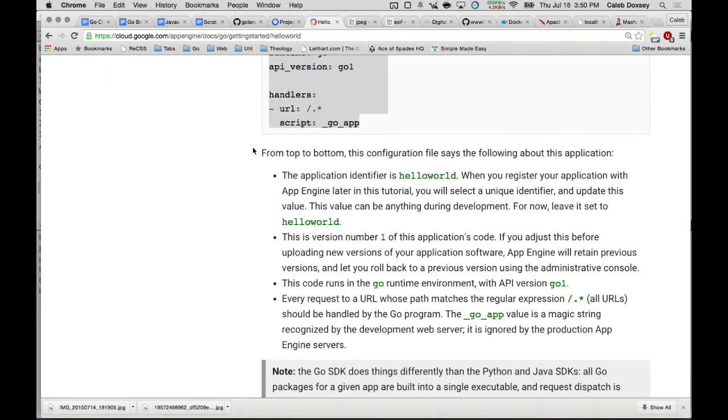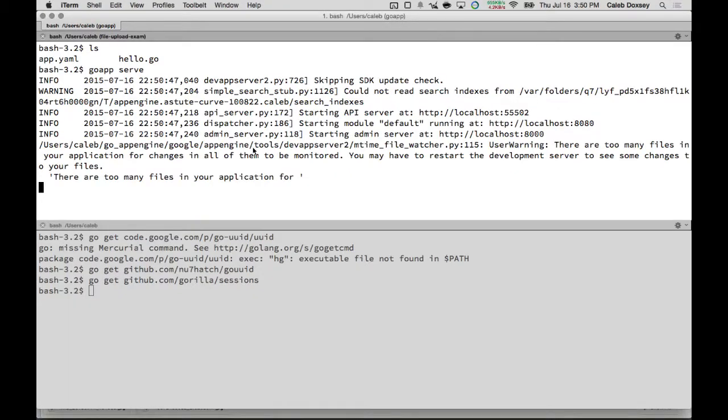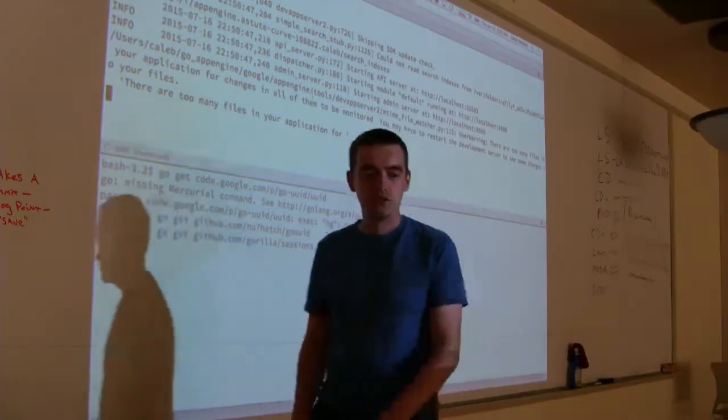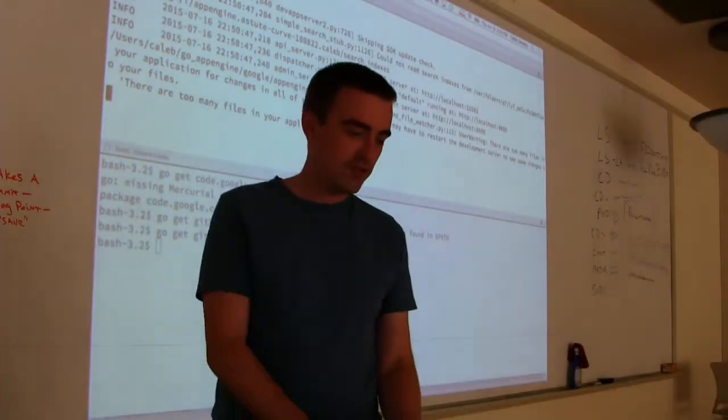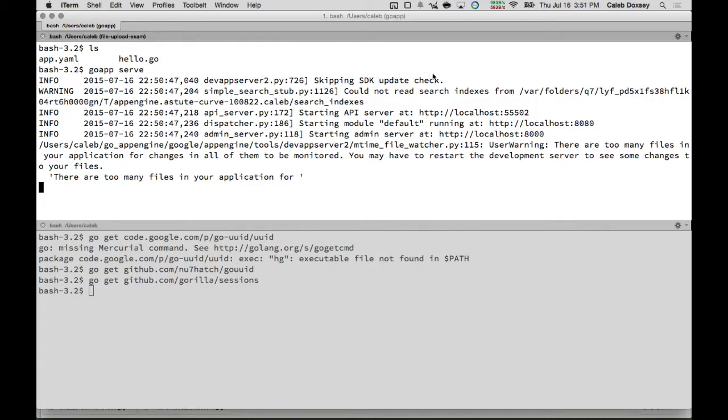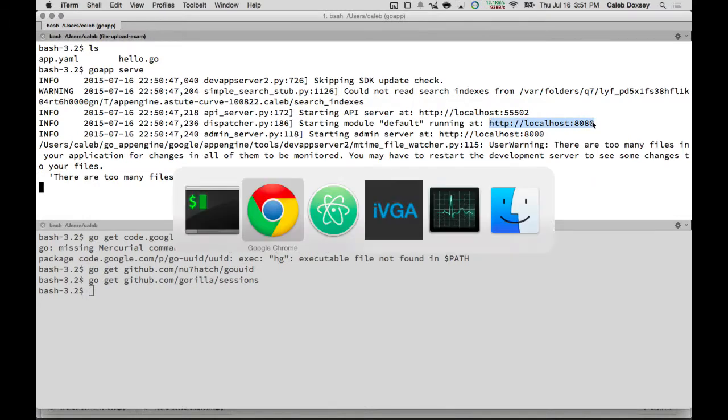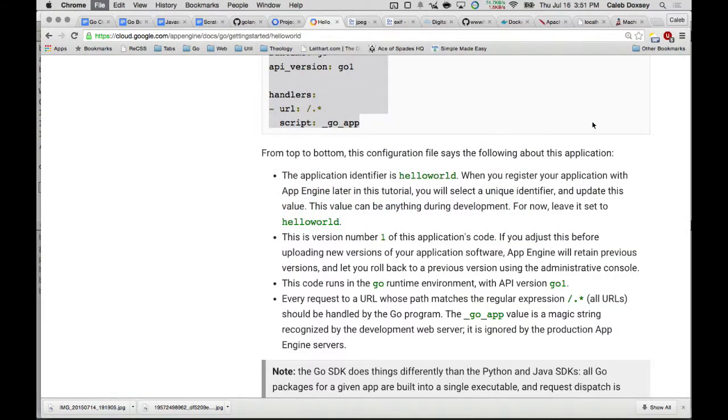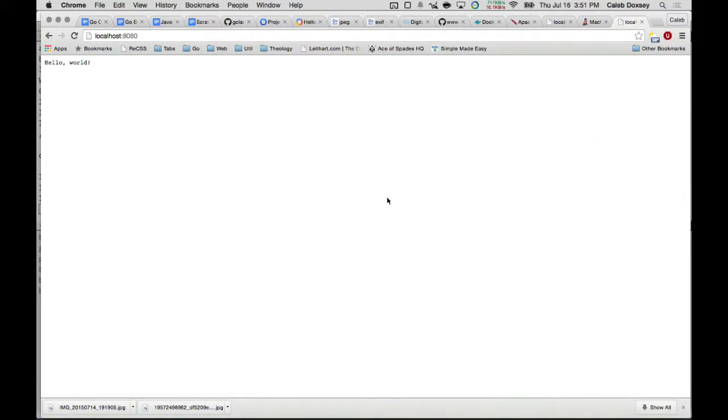And then it says a bunch of stuff. What's important here, starting in mind with a little default running at HTTP localhost 8080. So let's see that. We go there. So I'm just going to select it, copy it, paste it into my browser. And I see hello world. Everybody see that?